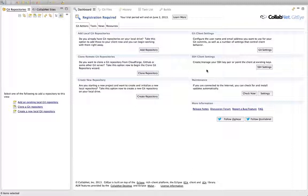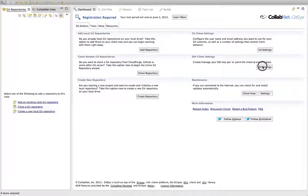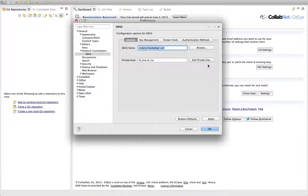GitEye provides everything you need to use SSH, so you don't need any other clients or command line tools to work with it. You can access it right from the dashboard by clicking on SSH settings.